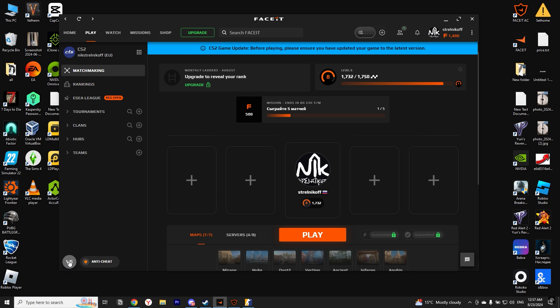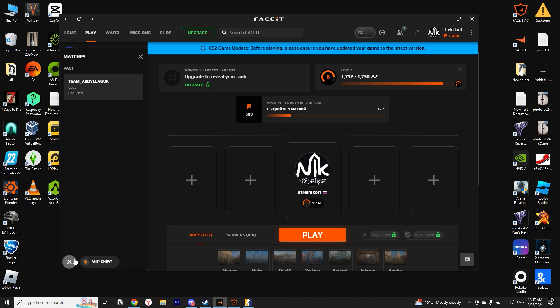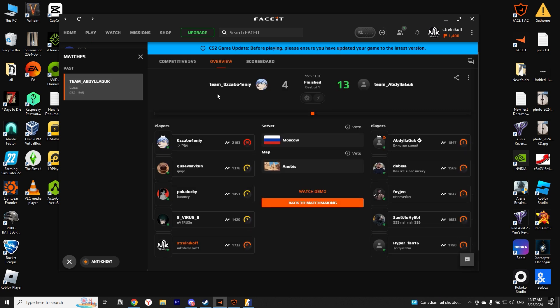Click on the round button labeled VS. Here we select the match from which you want to download and watch the demo. Click on it, and you'll see a button called Watch Demo. Click on it and the demo will start downloading.